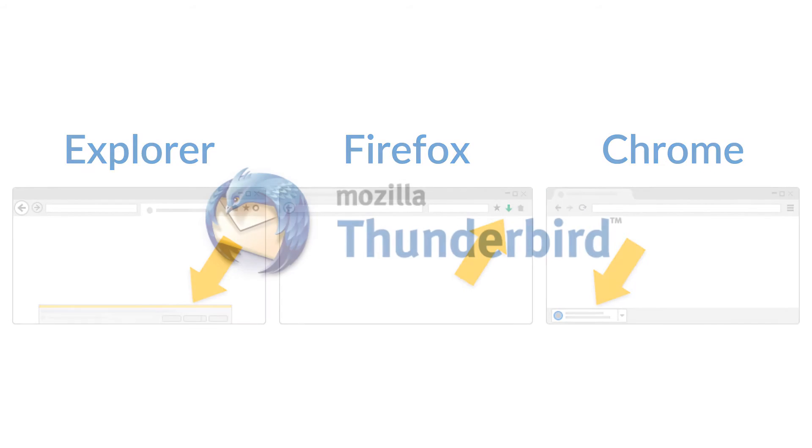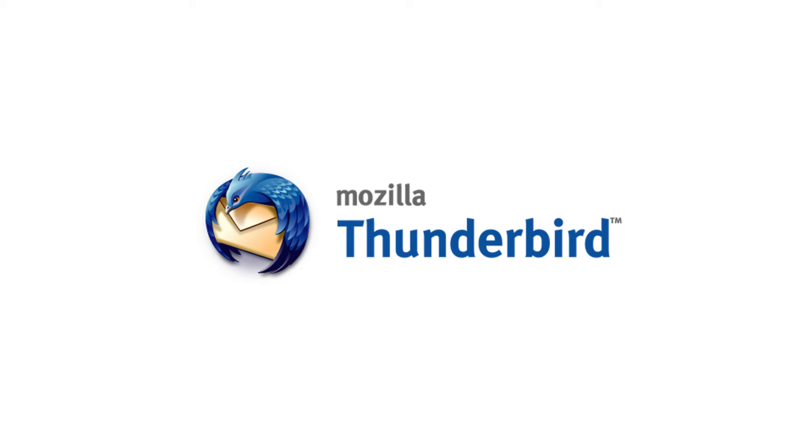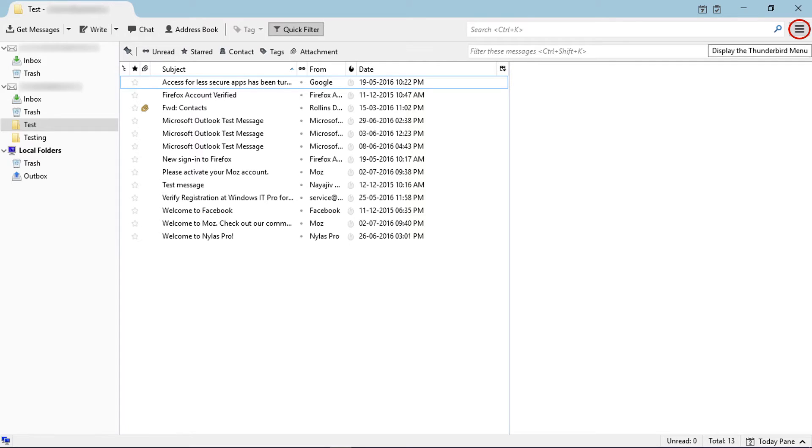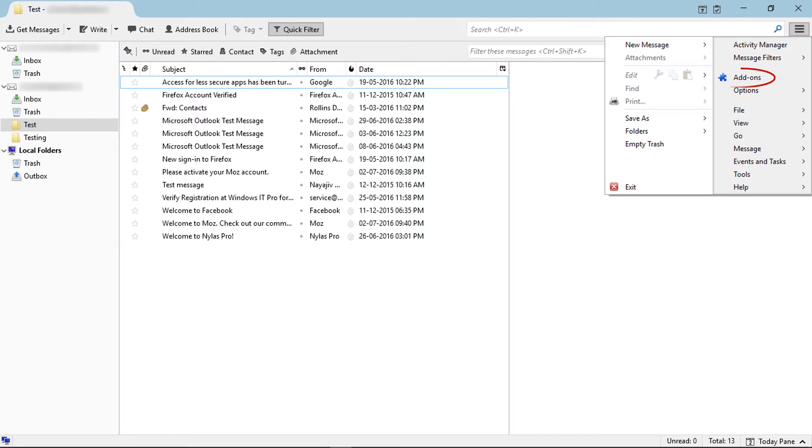After downloading the add-on, go to Mozilla Thunderbird. Click on the menu icon, then select add-ons.